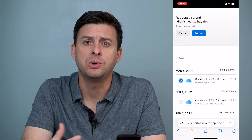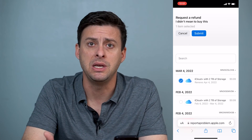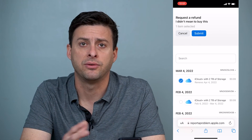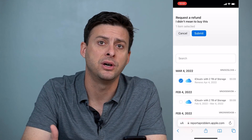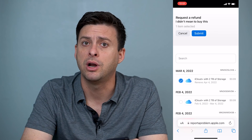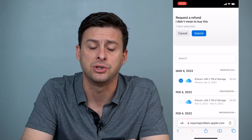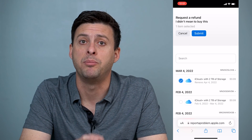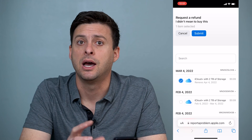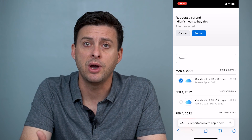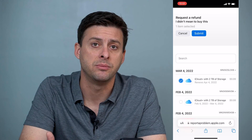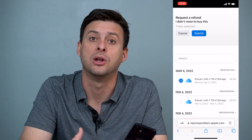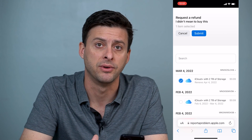Then Apple will review it. It's not an immediate thing, but after a couple days, you'll get a refund on your credit card that's associated with your Apple ID, and you'll get all that money back. So a great way if you didn't mean to buy something, or you buy something and you don't really like it, you can always get a refund.